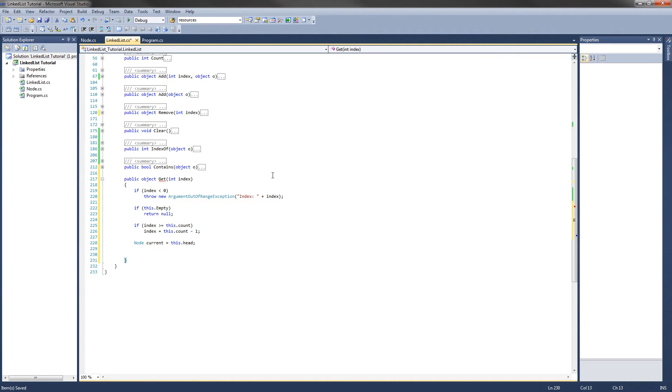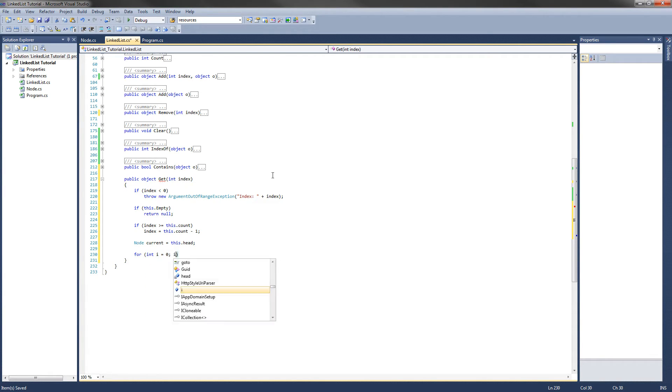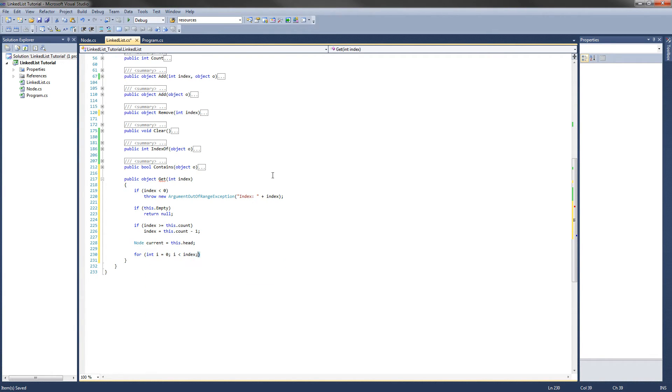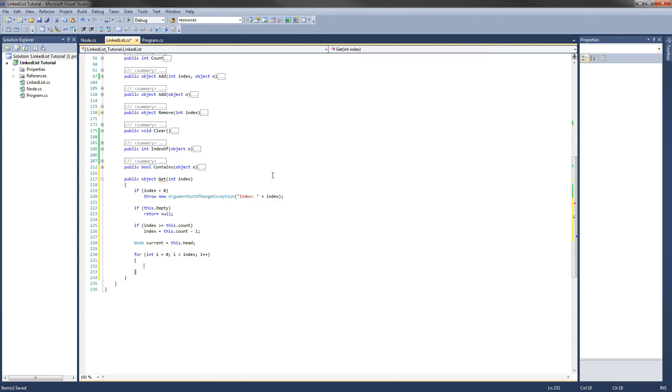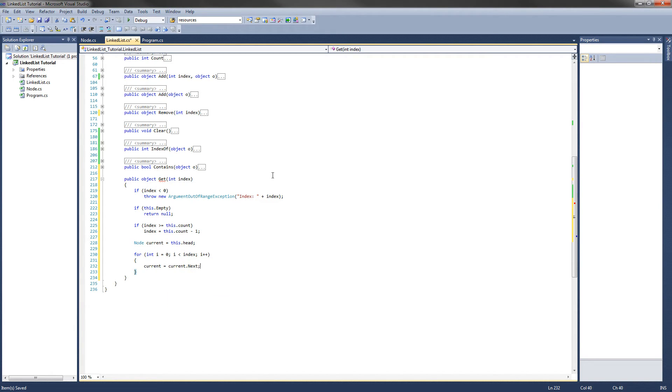So it will be for int i equals zero, i is less than index, and then i plus plus. Then what we want to do here is increment the node to the next node in the list. So we set current equal to current.next. And since that is the only thing we do in the for loop, I am just going to get rid of those brackets.